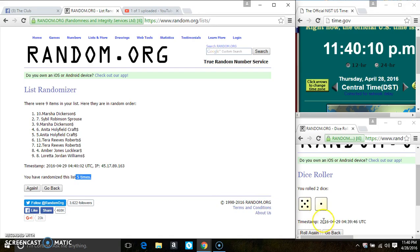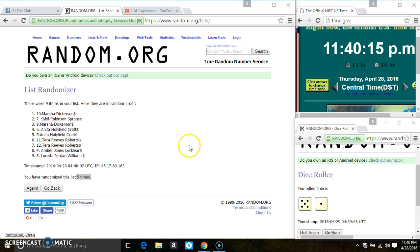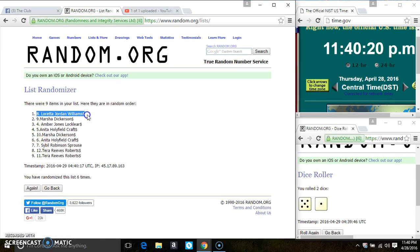Randomize 5 times. The dice call for a 6. Last and final time. Good luck, everyone. Spot 8. Ms. Loretta Williams is the winner. Congrats, Ms. Loretta.